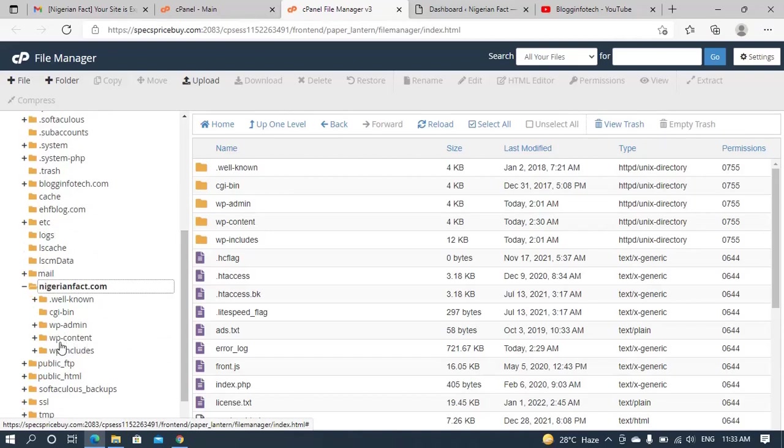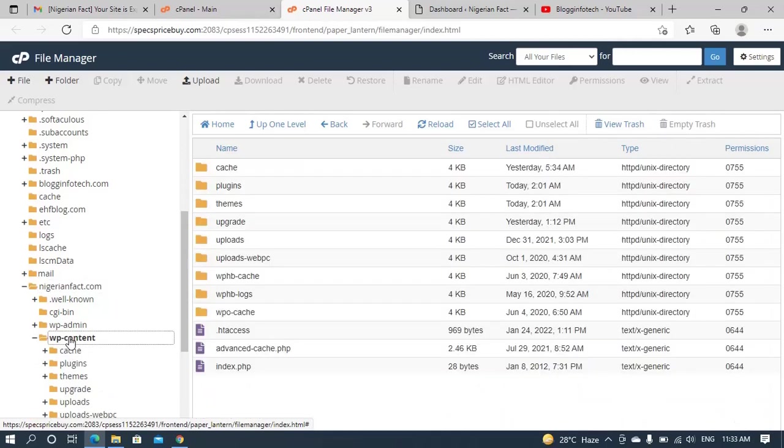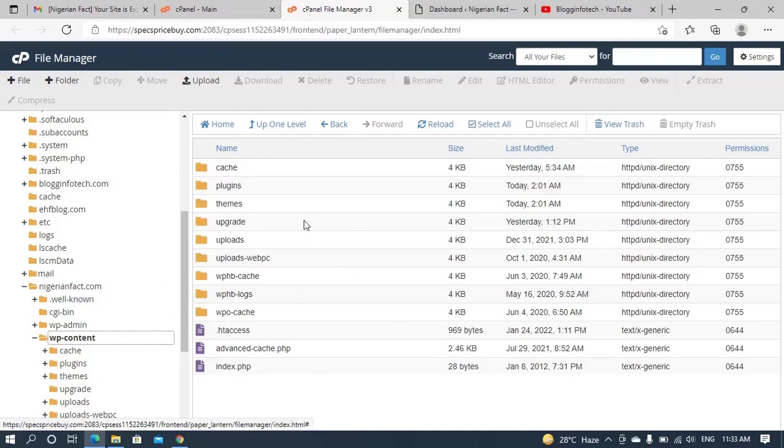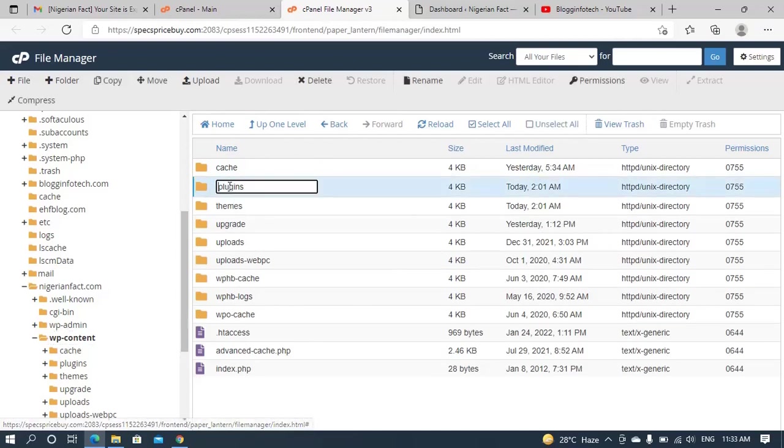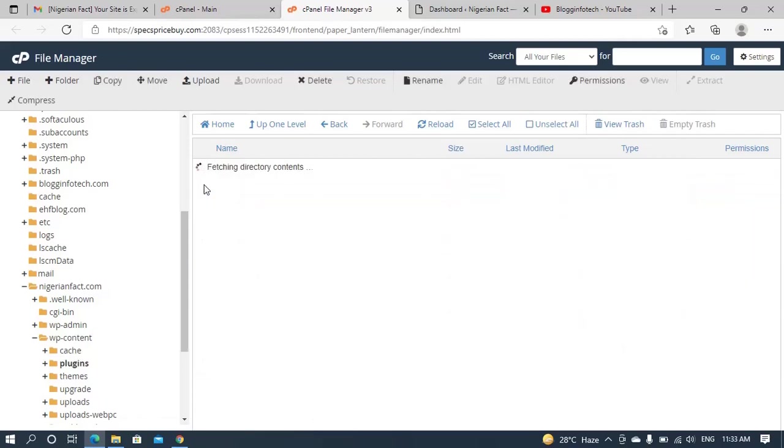The next folder you should be looking out for is this folder called wp-content. So you have to click on wp-content for it to open the folders that are within it. Once the folder has opened, as you can see from this display, you now have to double click on the plugins folder.